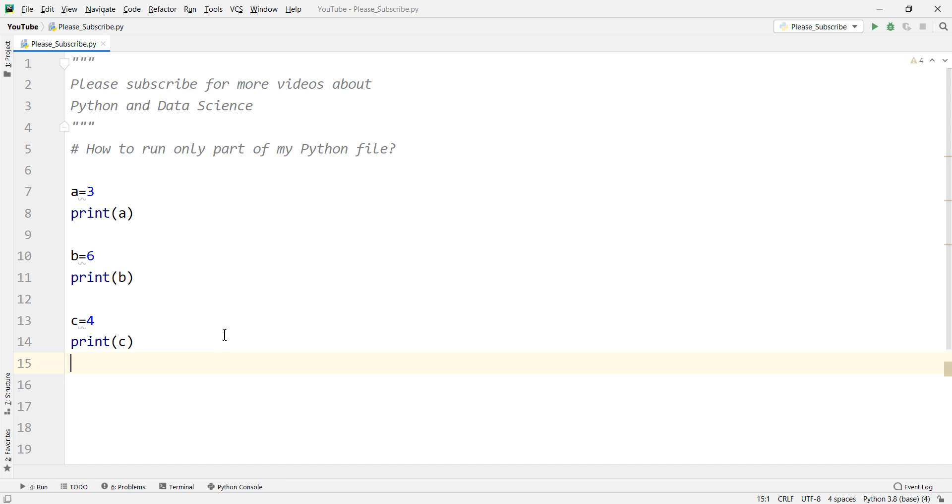Hey there, how's it going everybody? In this video we want to talk about how to run only parts of my Python file.